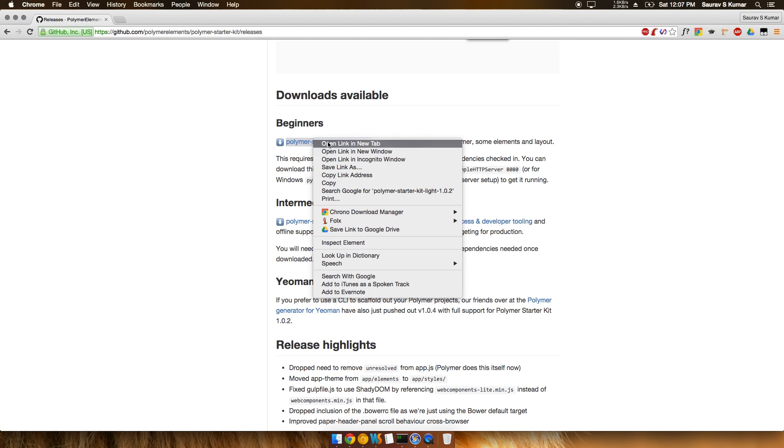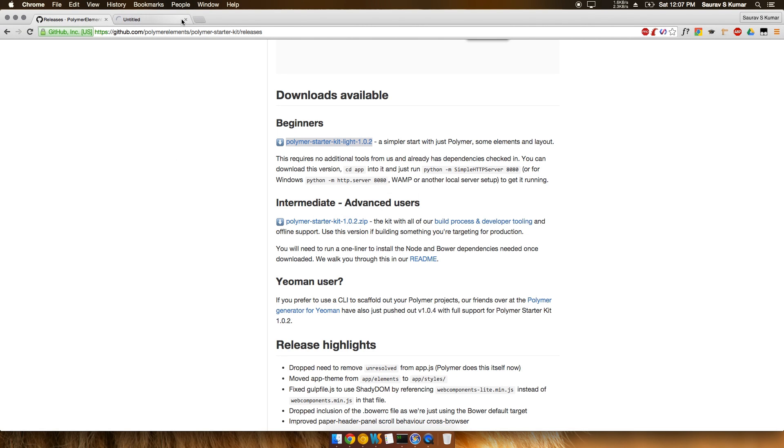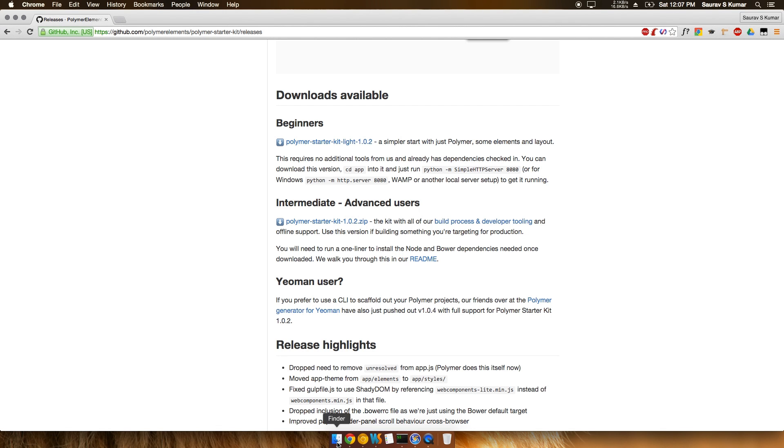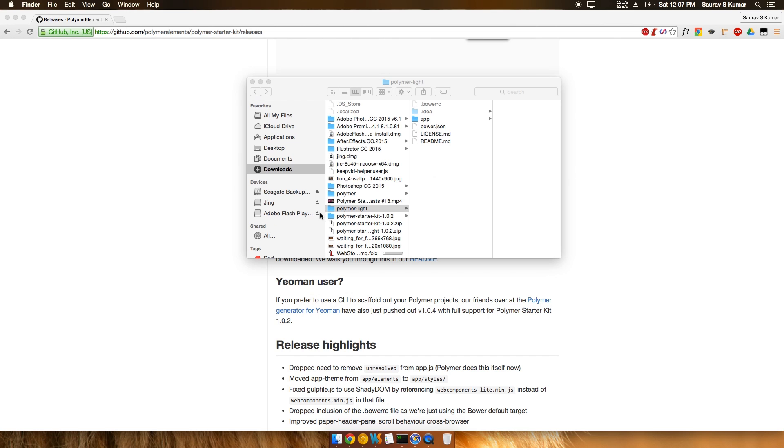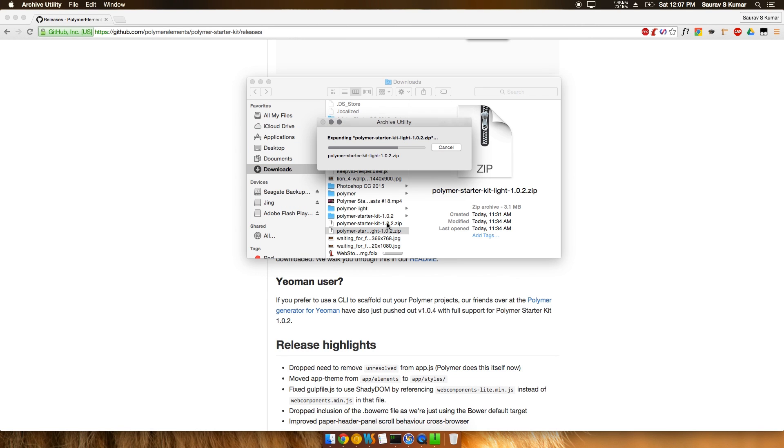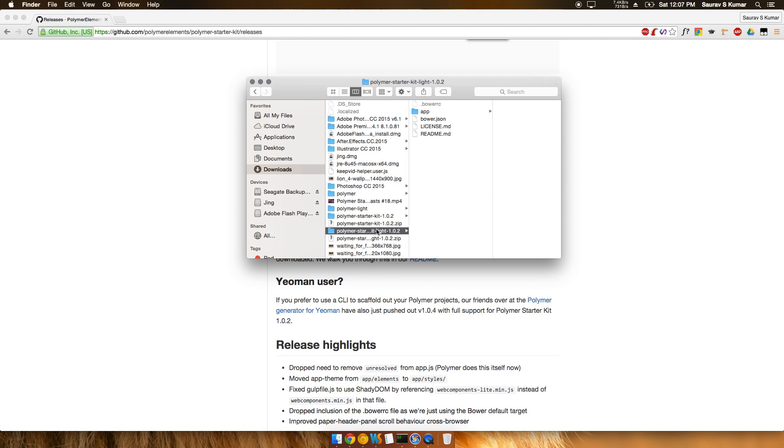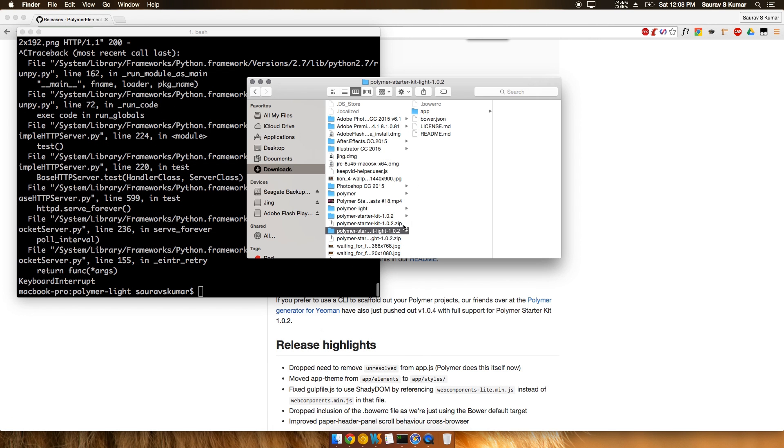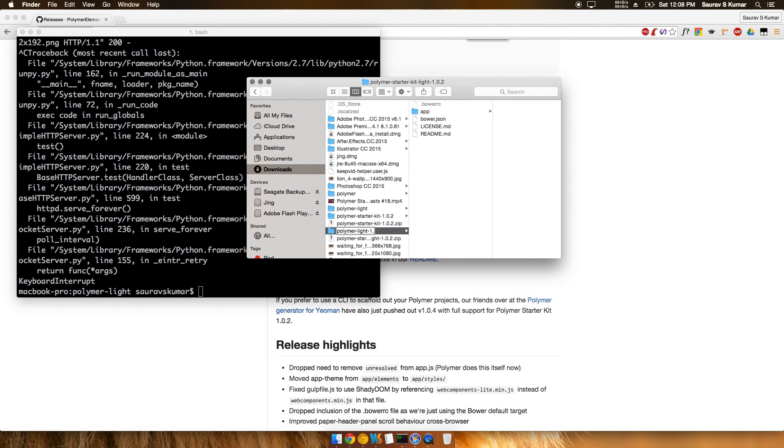First, let's start with the Polymer Starter Kit light version. Click on the link and it will download a small zip file, about 3MB. I've already downloaded it - you can see the Polymer Starter Kit light version is 3.1MB, a pretty small download. It has all the dependencies needed to run.